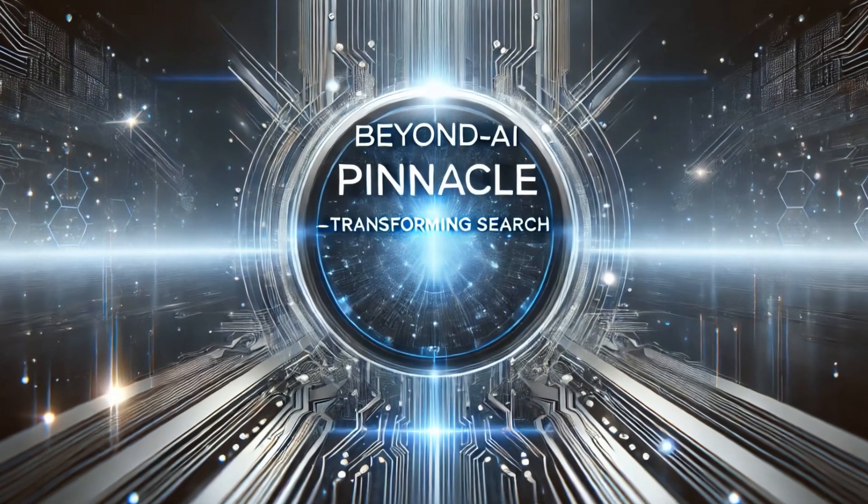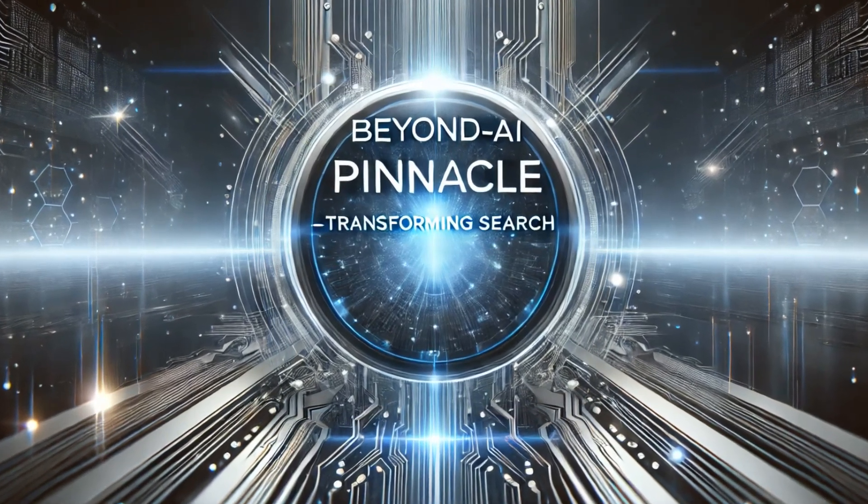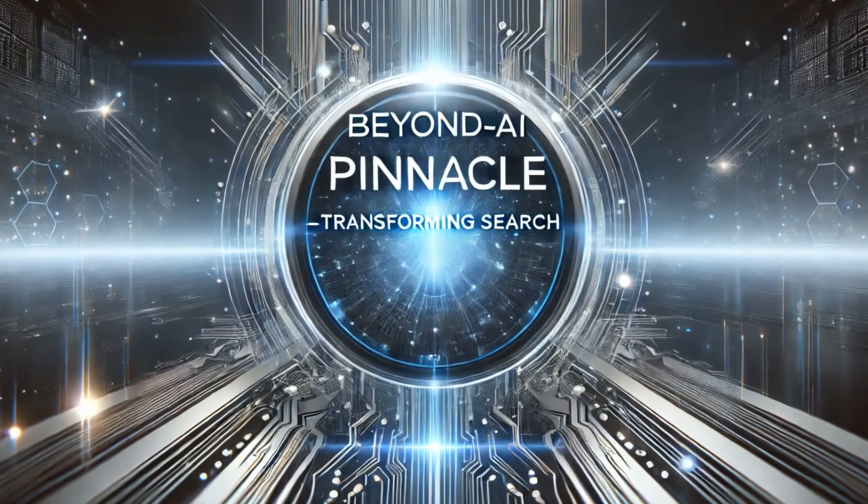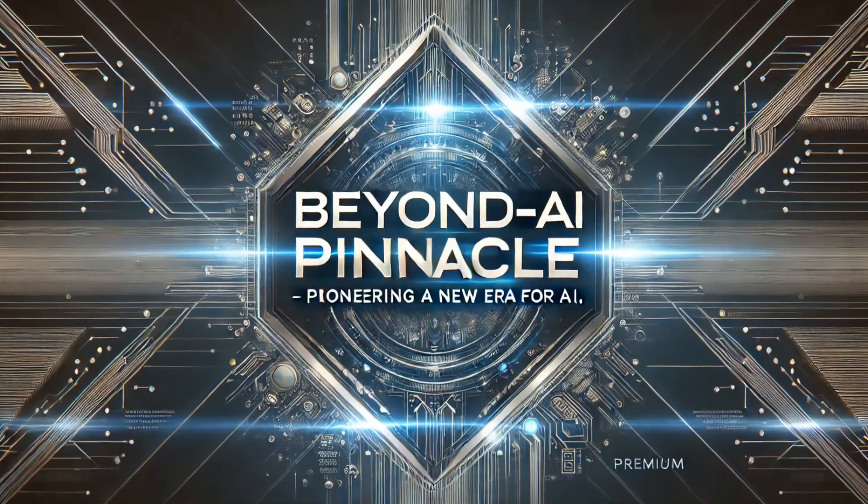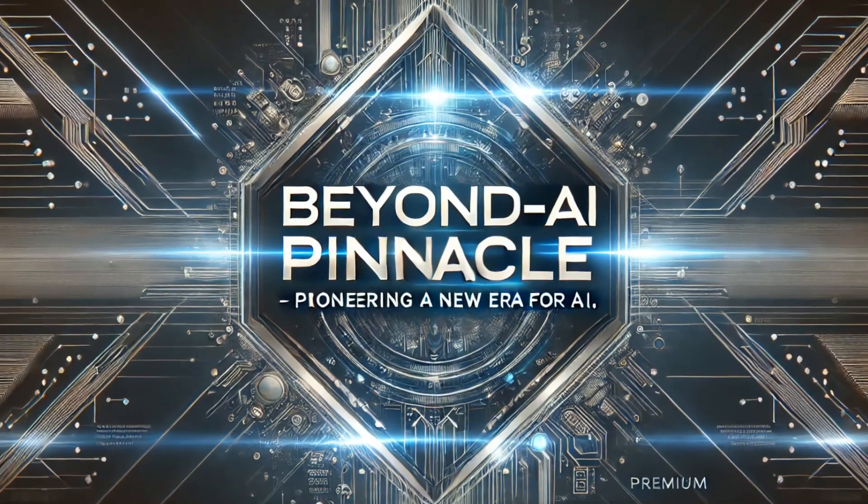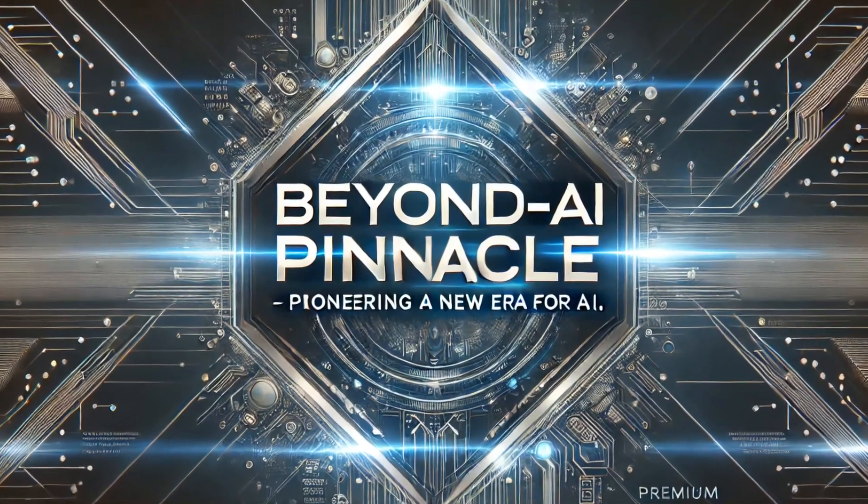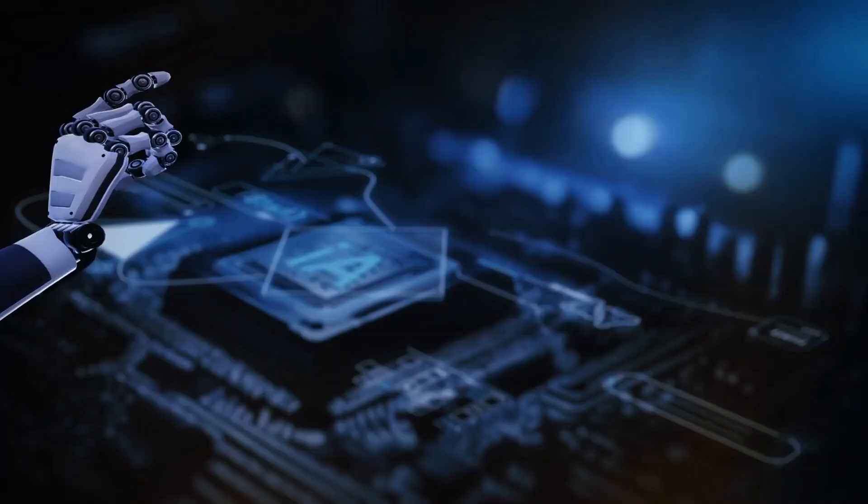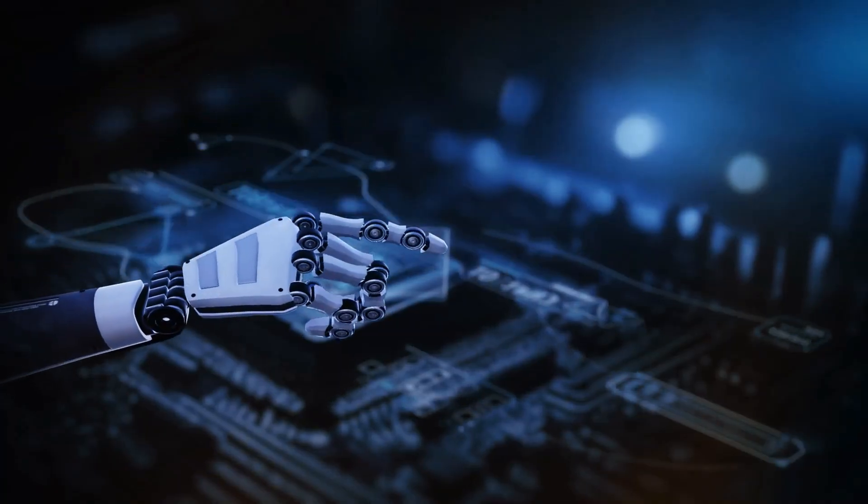Beyond AI Pinnacle isn't just transforming search, it's pioneering a new era for AI. By delivering credible, relevant, and less biased knowledge,